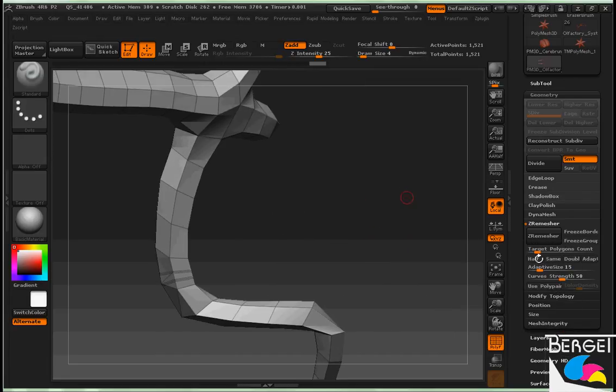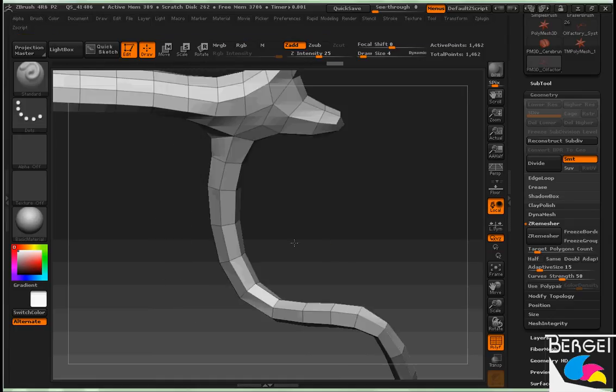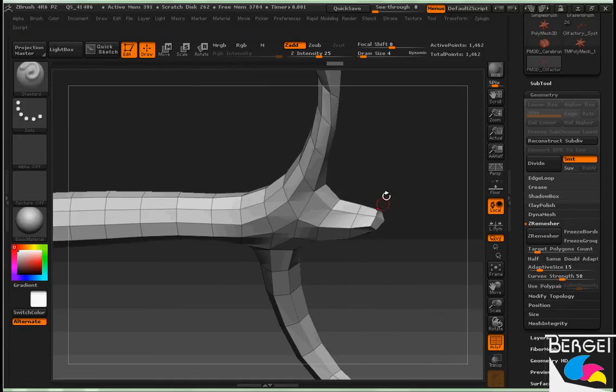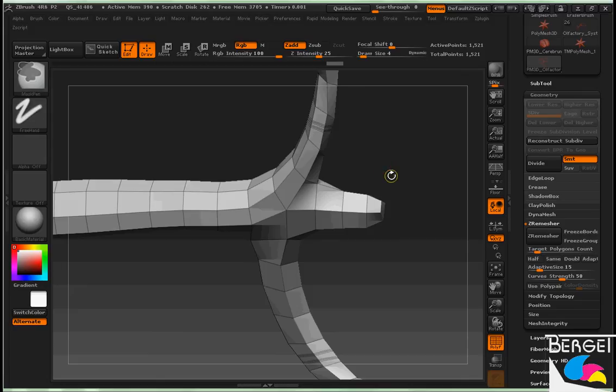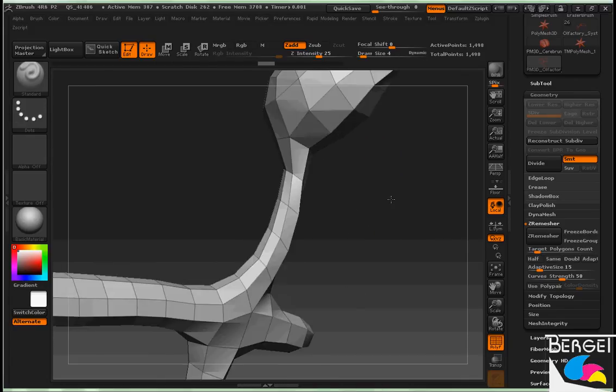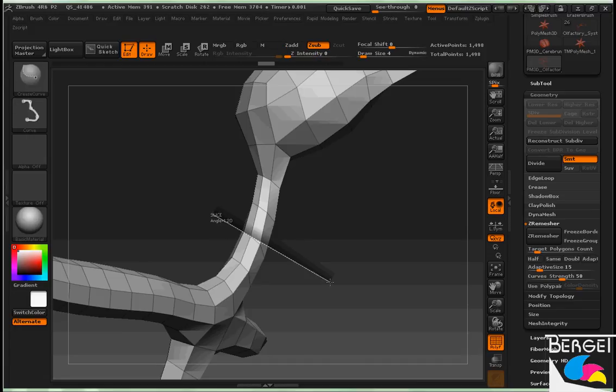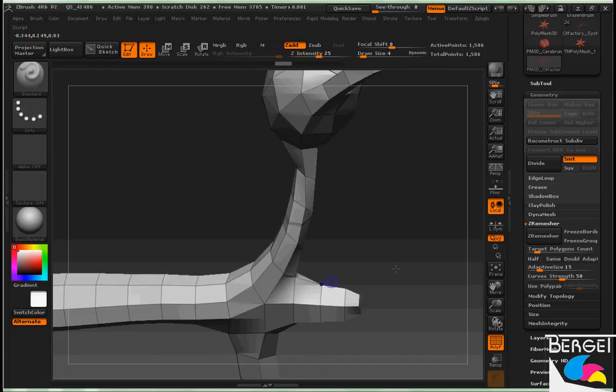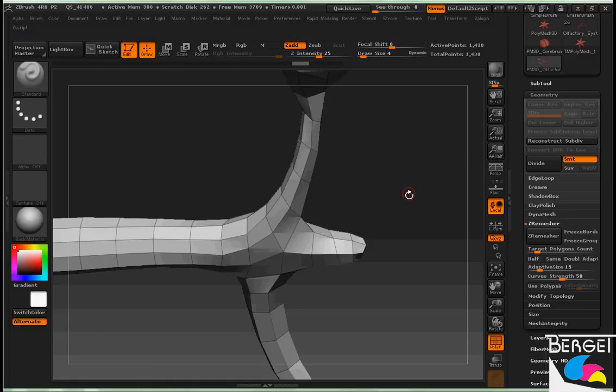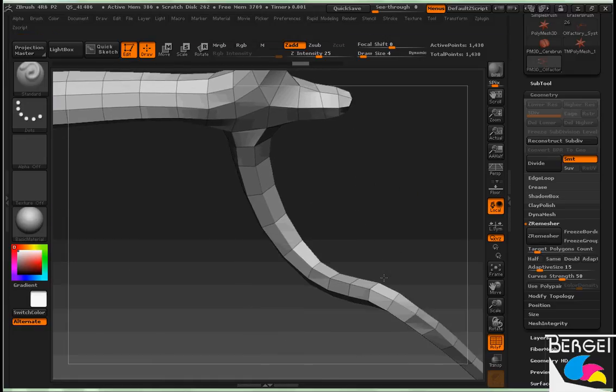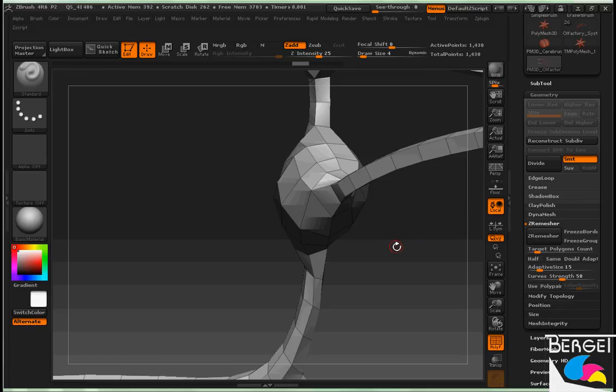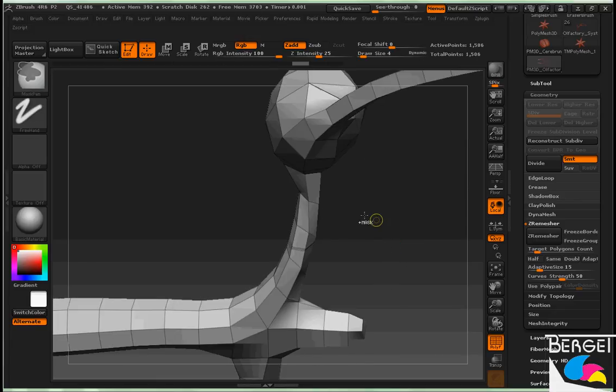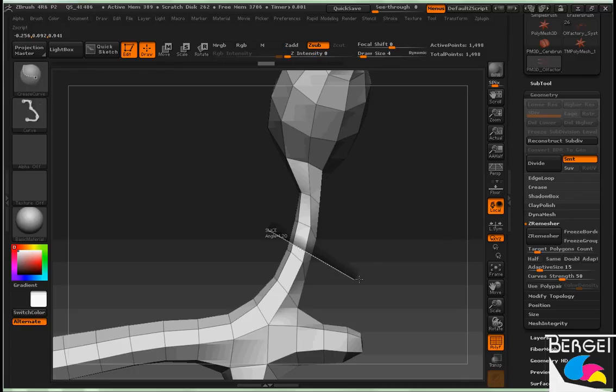But once it's all finished, the result speaks for itself. Sometimes changing the angle is more effective than adding more creases. Once more for good measure.